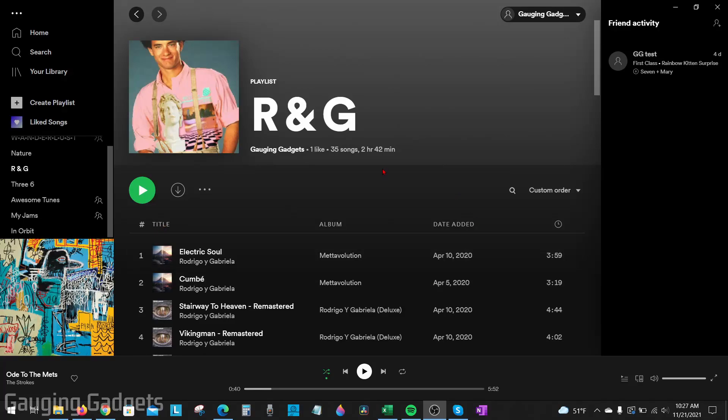Welcome to another Gaging Gadgets Spotify tutorial video. In this video I'm going to show you how to easily copy playlists on Spotify. So if you're trying to copy playlists from your old account or you're trying to copy a public playlist on Spotify, in this tutorial I'll show you how to do that.